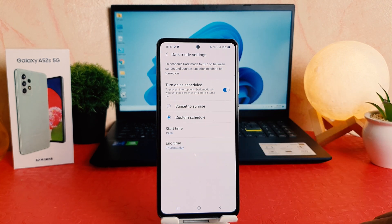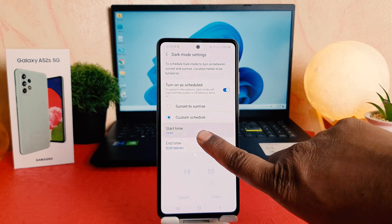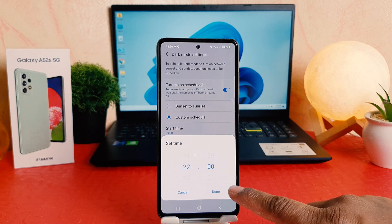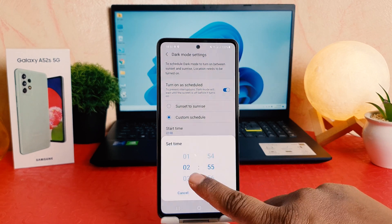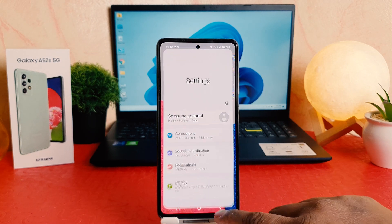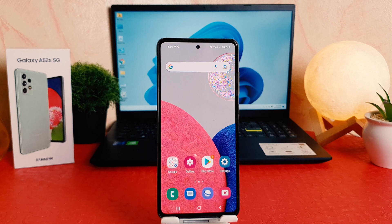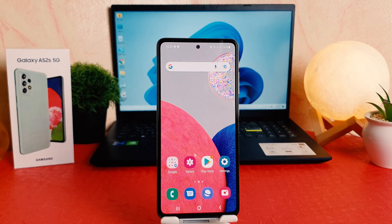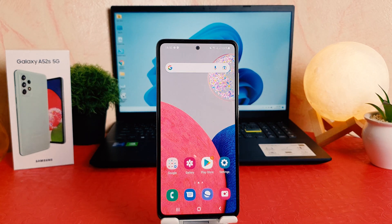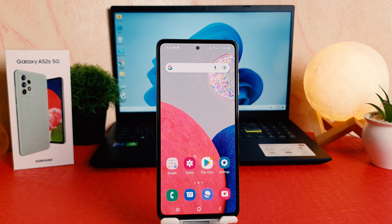Or you can choose a custom schedule. For example, I want to set it every day from 22:00, which is 10 PM, to 6 AM in the morning. Automatically my phone is going to turn on dark mode, which is really quite interesting. Even from now, even if I'm not manually running dark mode, every day at that particular time my phone is going to turn on dark mode and also turn it off.